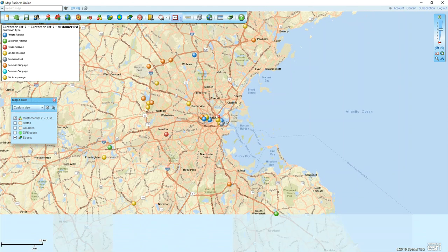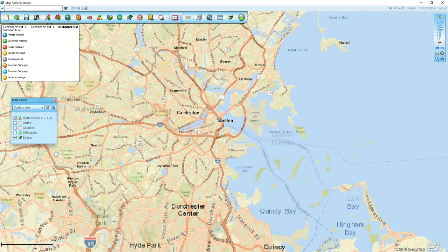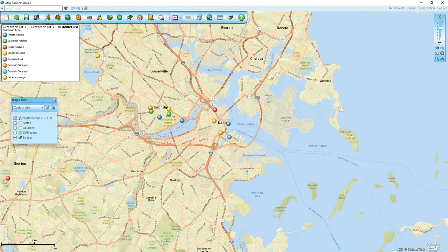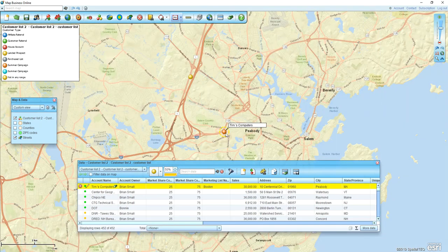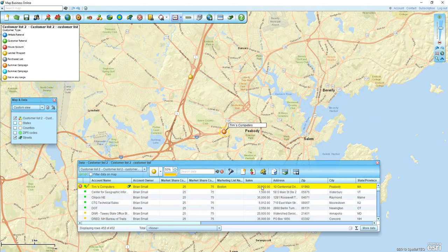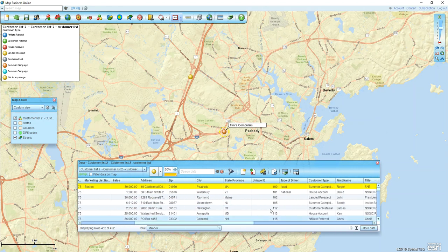I'm going to use this for our update dataset process so we can see those changes. Let's take a look at one entry called Tim's Computers. Tim's Computers is an orange dot, meaning it's from our summer campaign, and we've done 30,000 in sales. Looking at the classification, we can confirm it's part of our summer campaign.